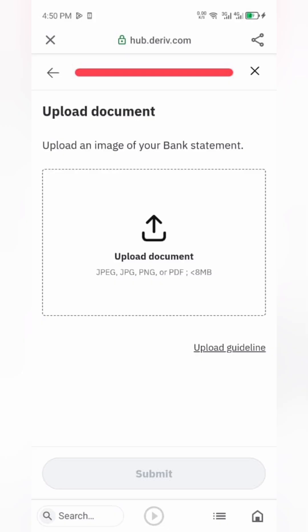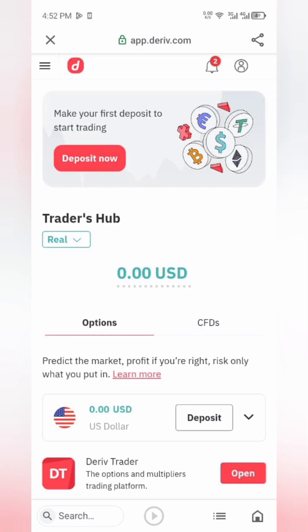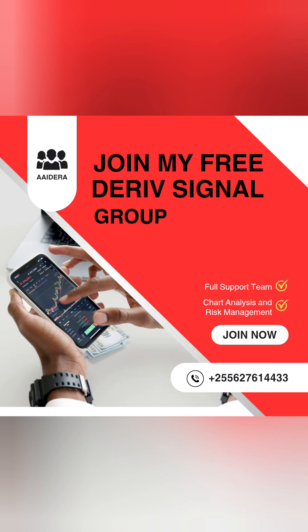Note: make sure your details match your identity documents exactly. And that's it — you've successfully opened a Deriv account. Remember, you can start trading even without verification, but it's best to verify to unlock all features. Don't forget to like, subscribe, and stay tuned for our next video: How to Open a Deriv Live Account.